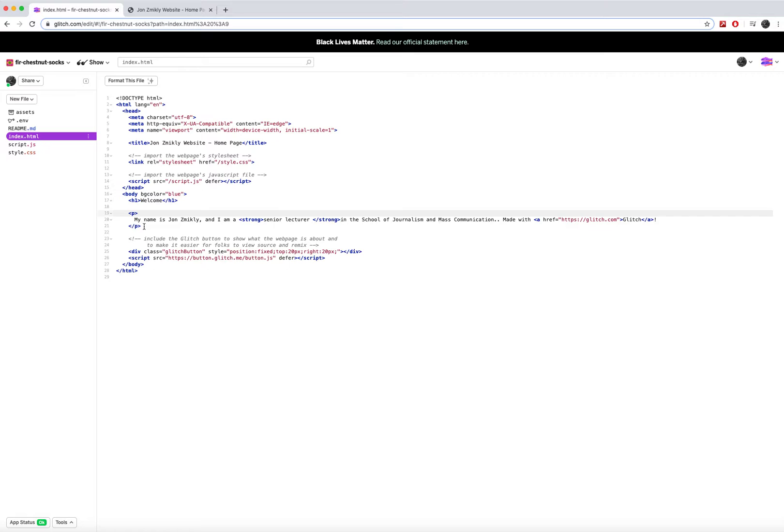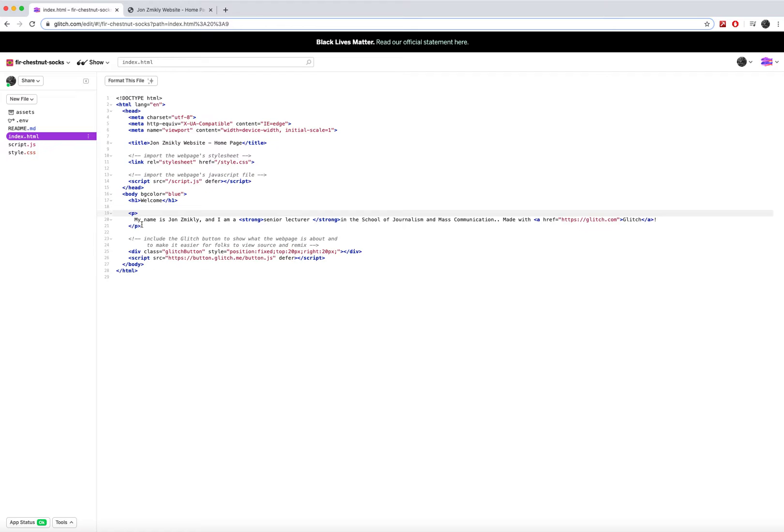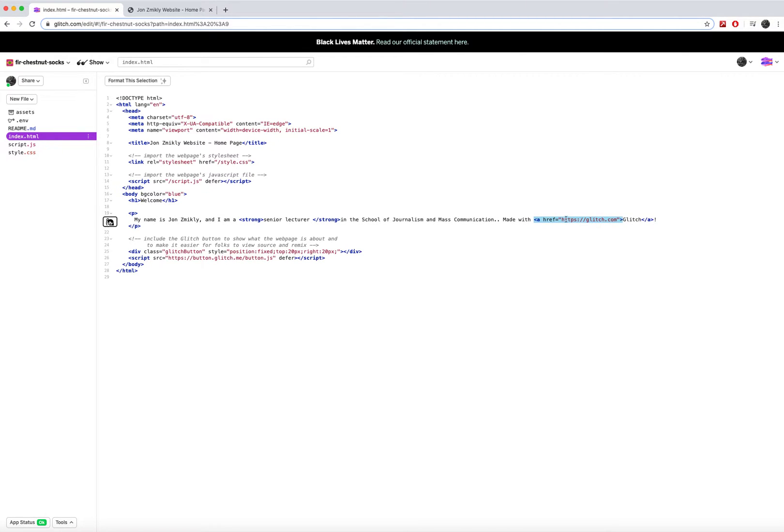Now when it comes to attributes and values, some tags do not need attributes and values, but some tags do need attributes and values. For example, this a tag, over here on the right, you'll see I've got an a tag, which actually stands for anchor.